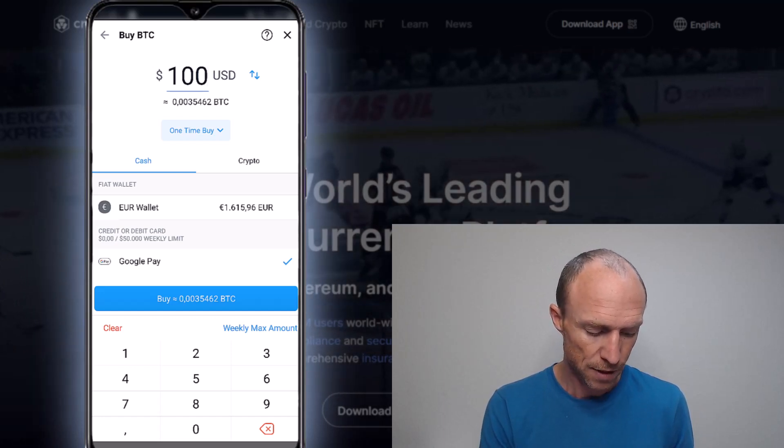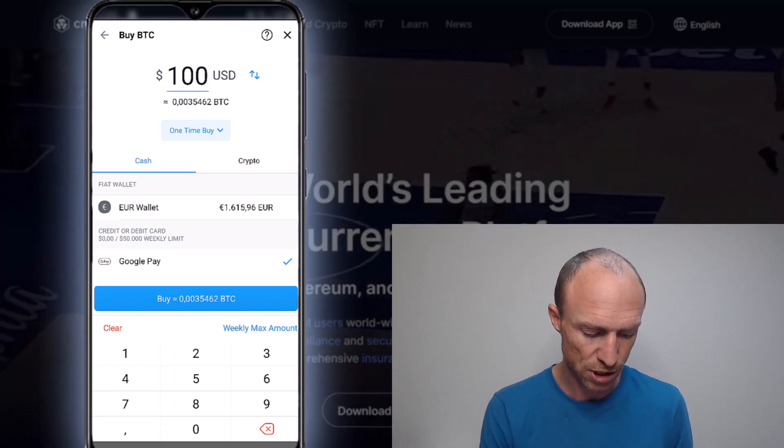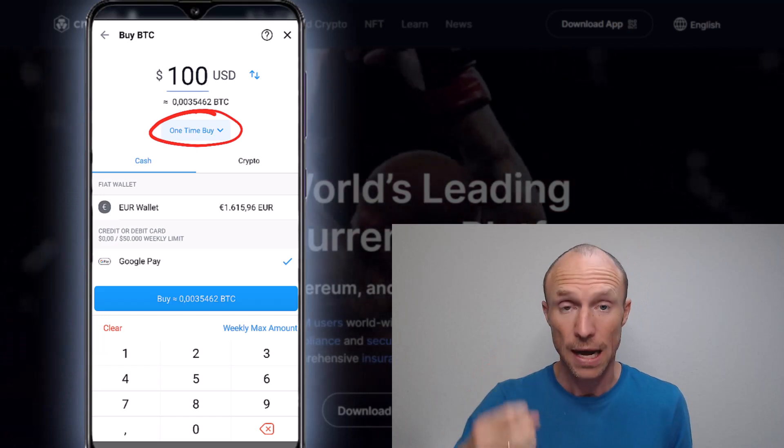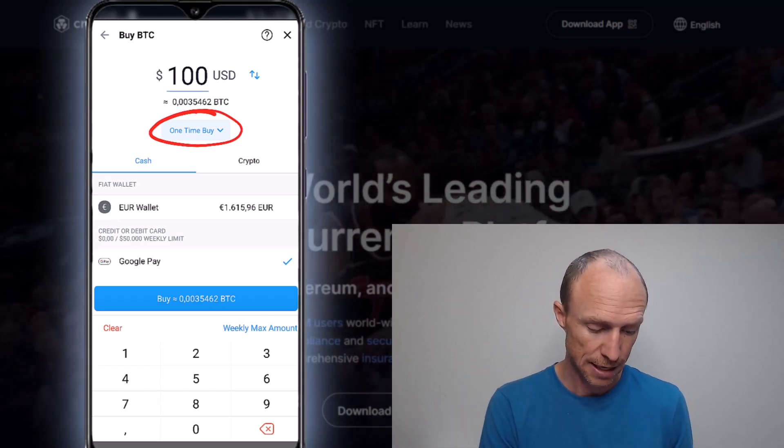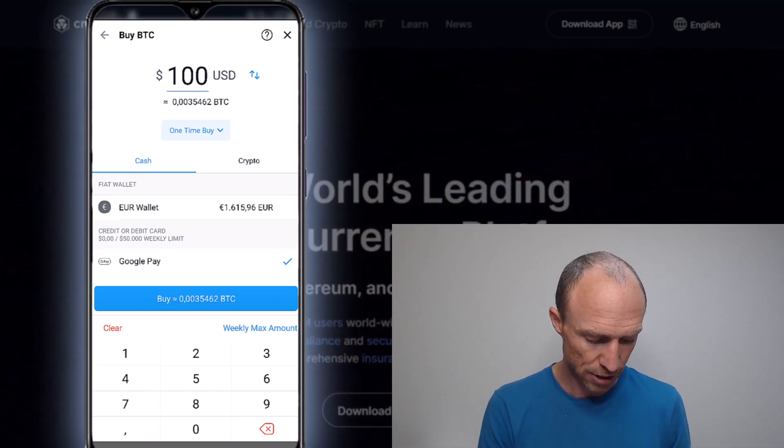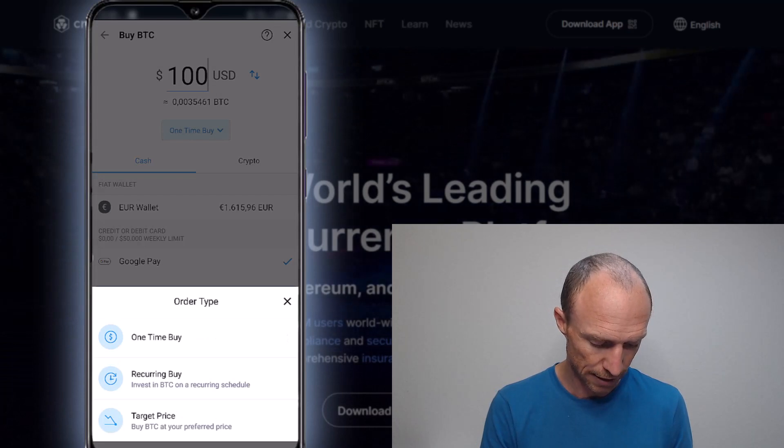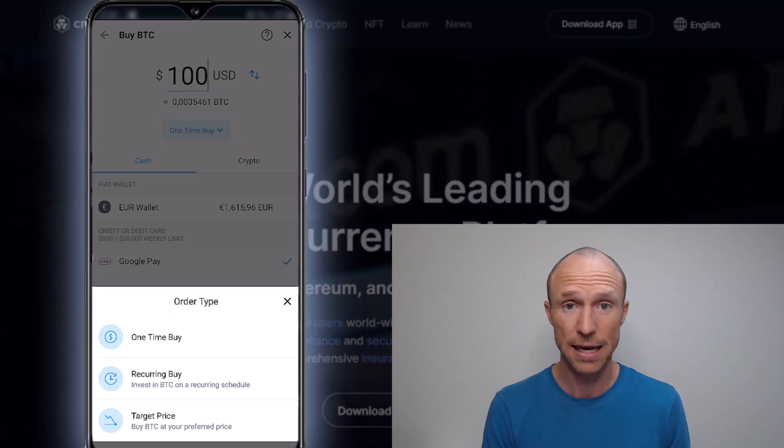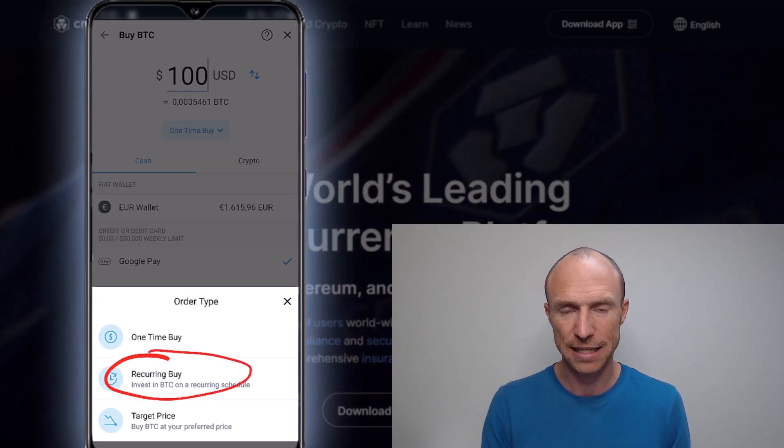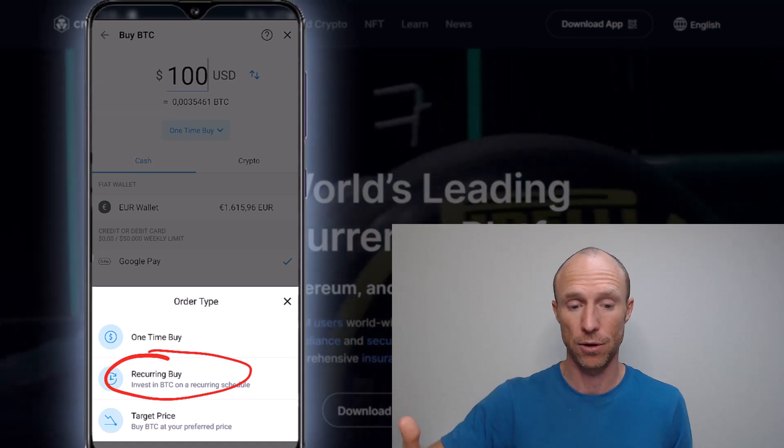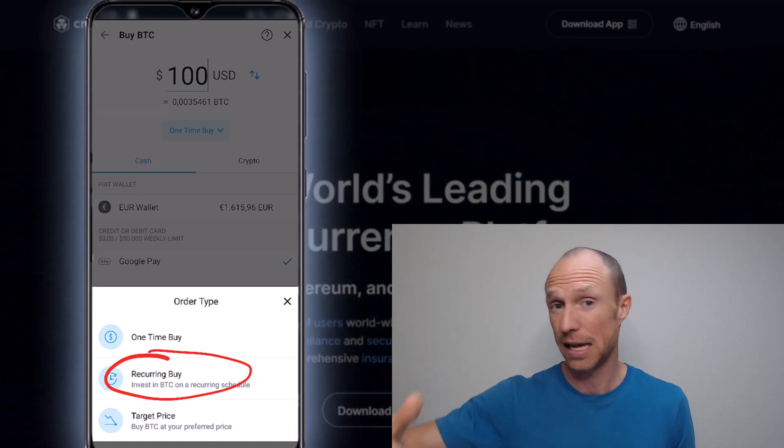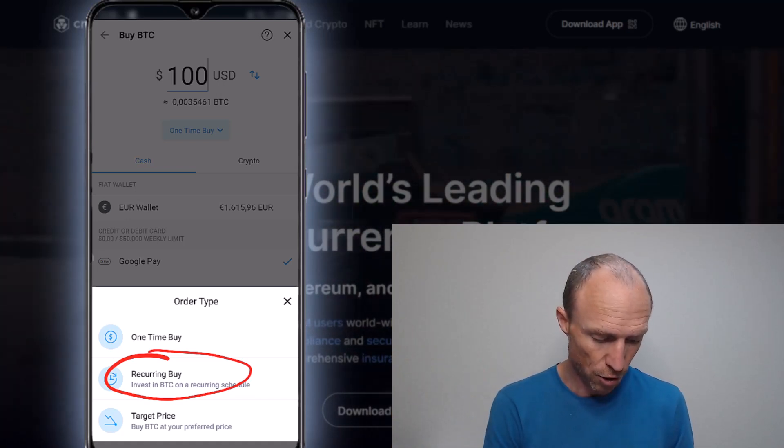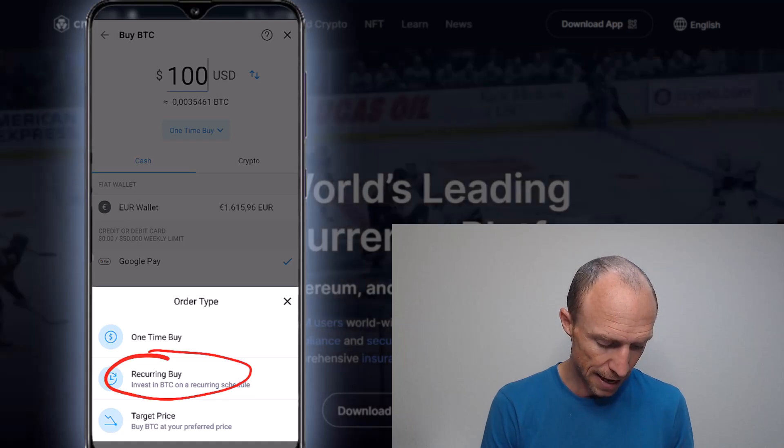And then the other option is here. You choose a one-time buy, that means that I buy now at the current market price. Or I can click it and then you can see I have an option to do like a recurring buy. So this is dollar cost averaging. Basically I can set it up to buy a certain amount, for example, every day, every week, whenever I want to. Or I can do it as a target price.